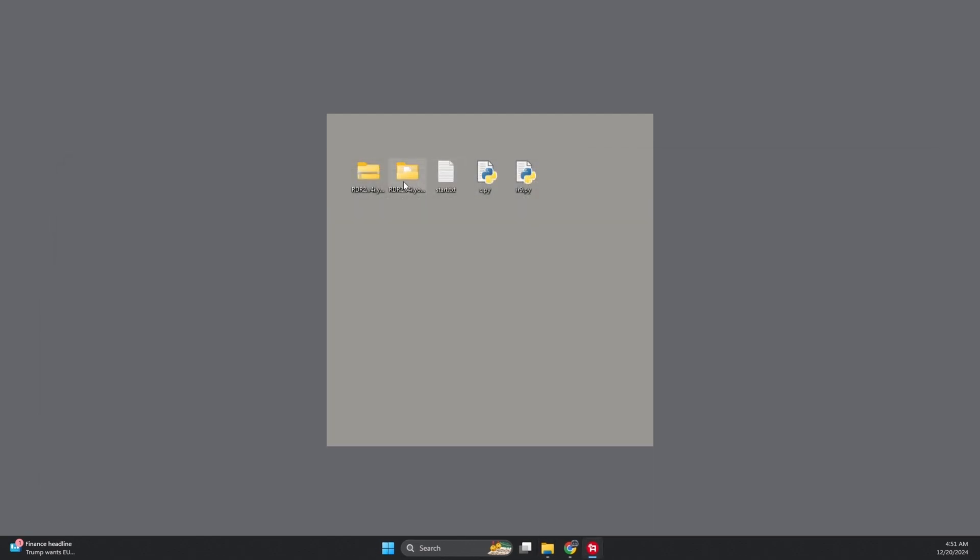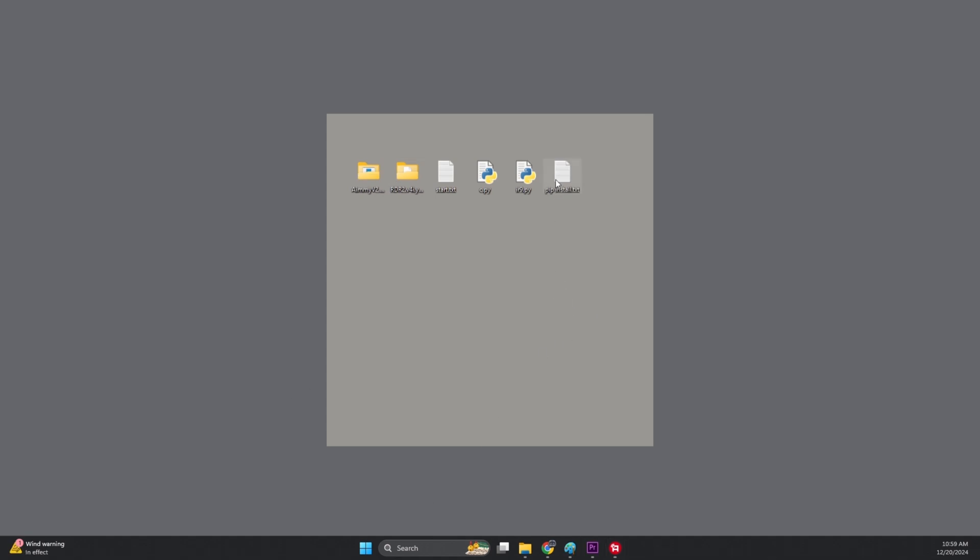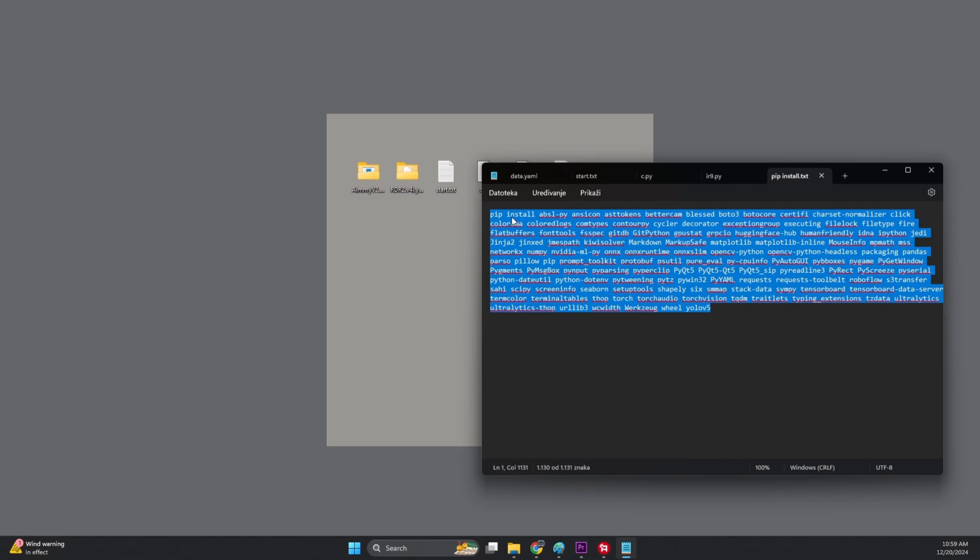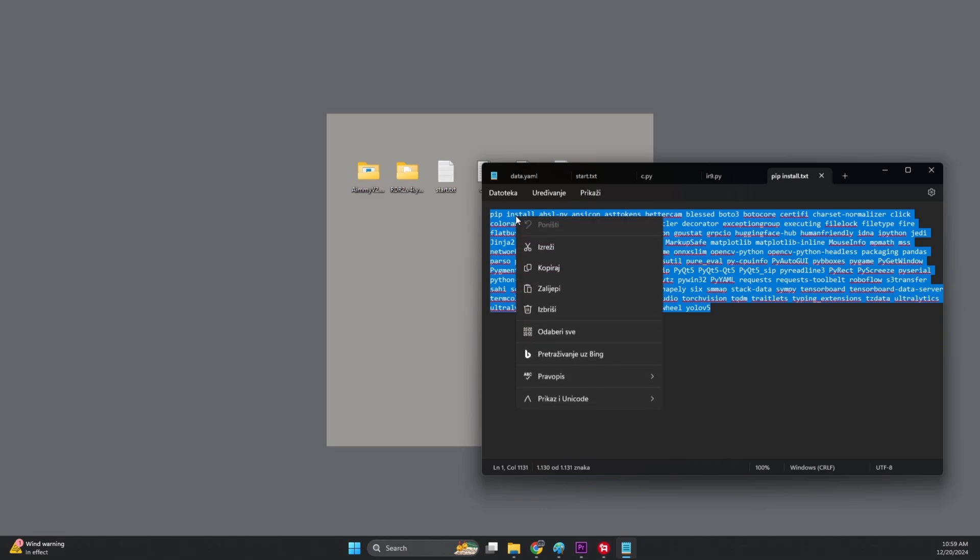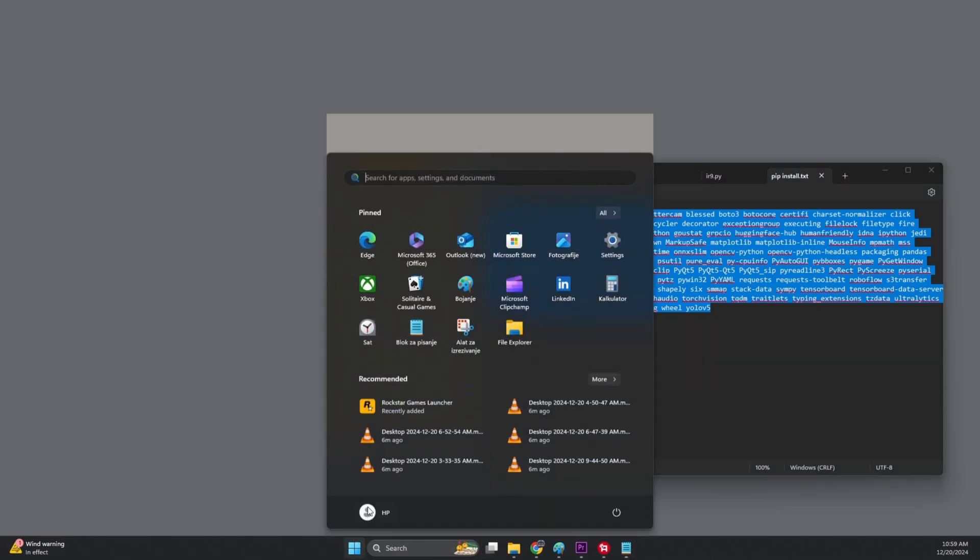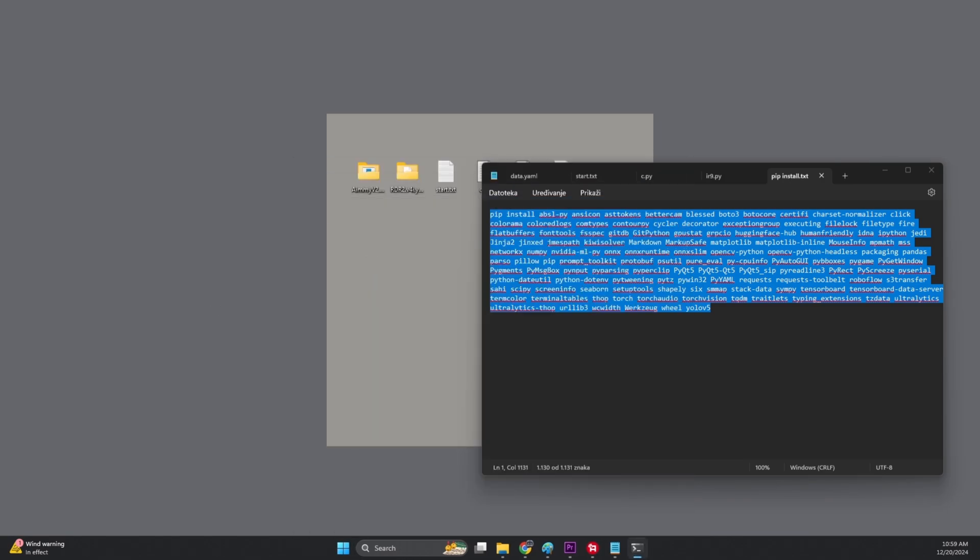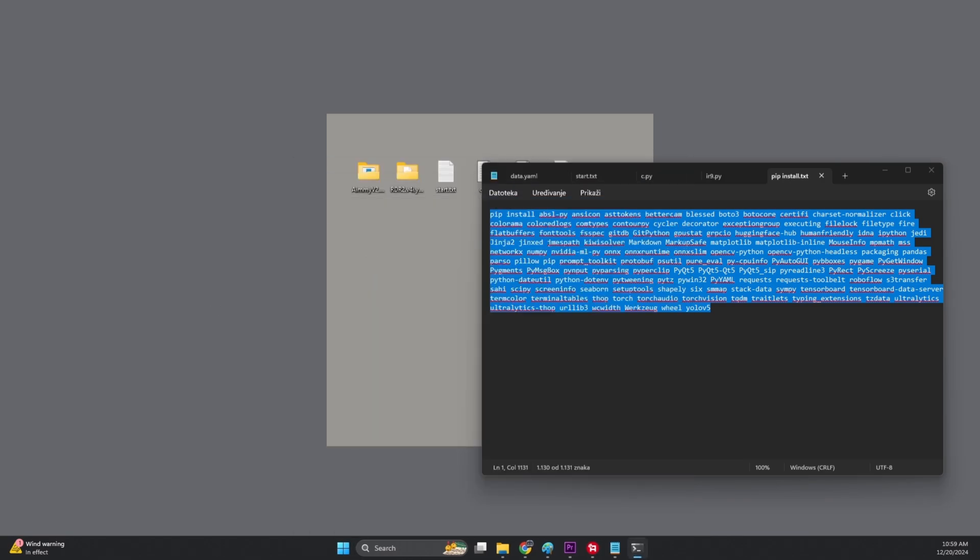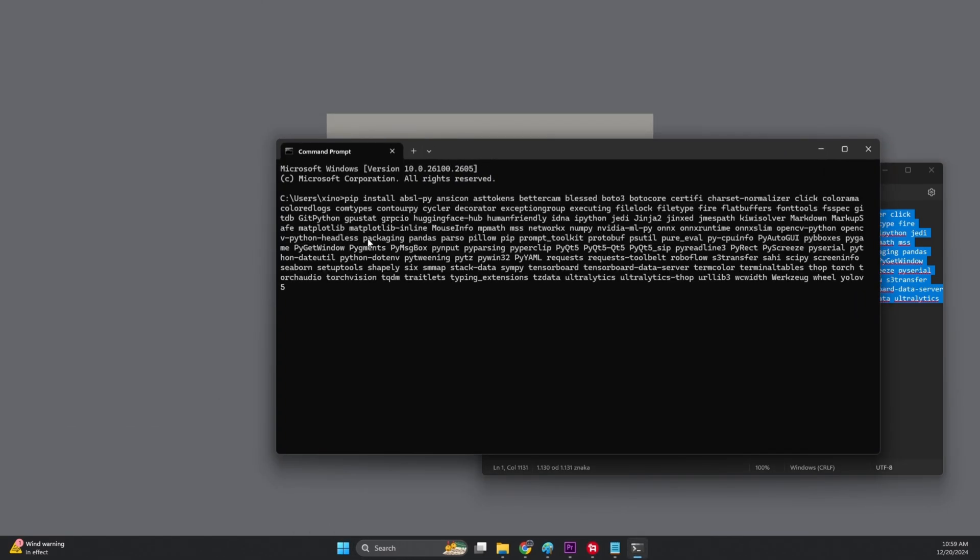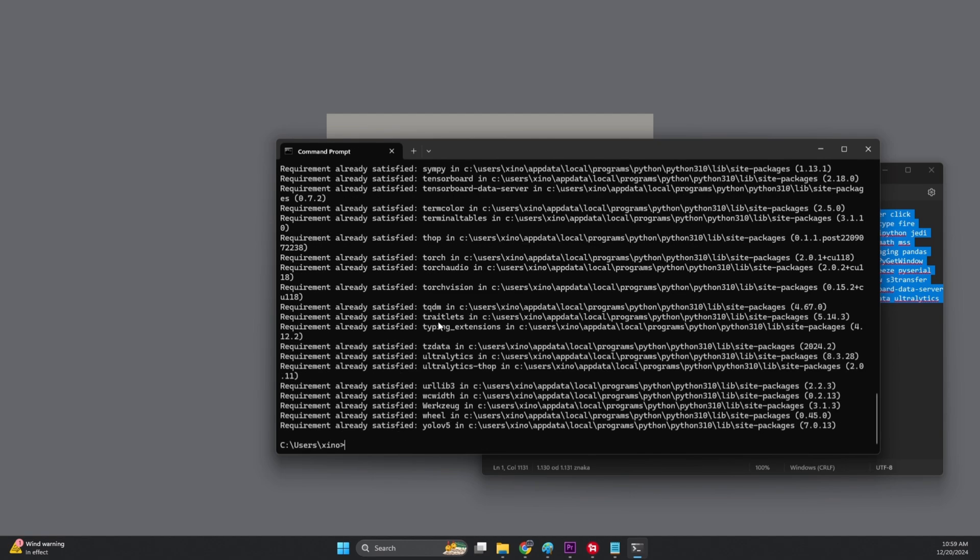Before we can start training our AI, there's a little thing we gotta do. Install some Python packages. Without these, you'll run into errors, and nobody wants that. So, open up the pip install.txt file. Copy the whole text inside it. Don't worry, it's not a secret code, just some fancy software names. Then, hop over to Command Prompt. Right-click and paste that text in. For me, this goes pretty fast because I'm already all set up, but for you, it might take up to 20 minutes. It's like waiting for your pizza to bake, but worth it. Once it's done, you're ready to start training that AI. Just don't go on vacation while it installs.